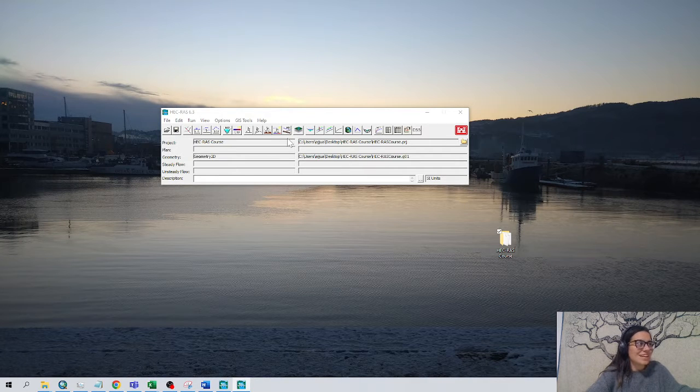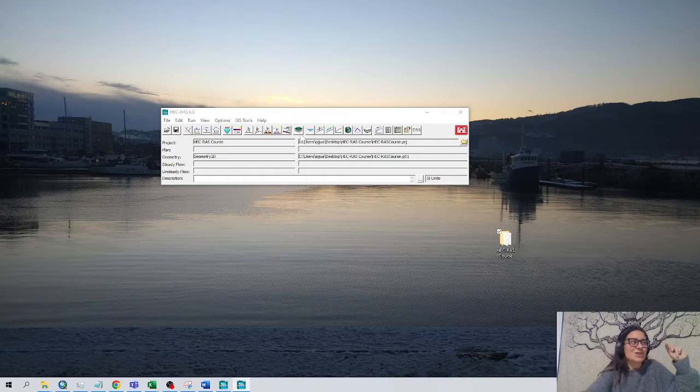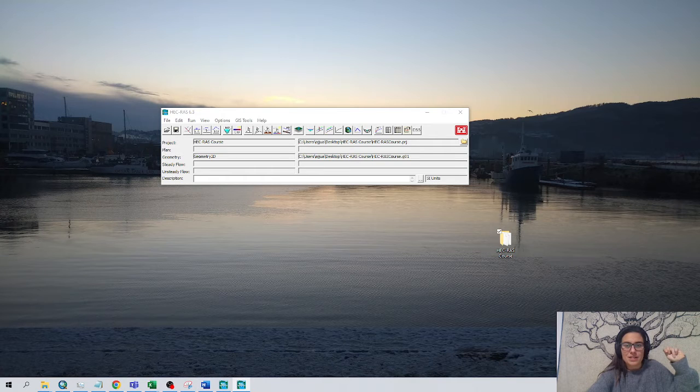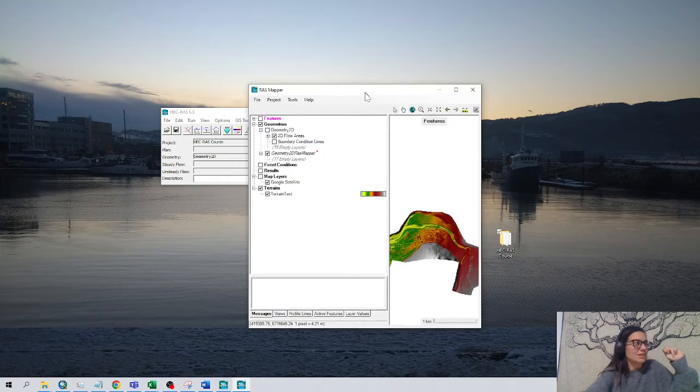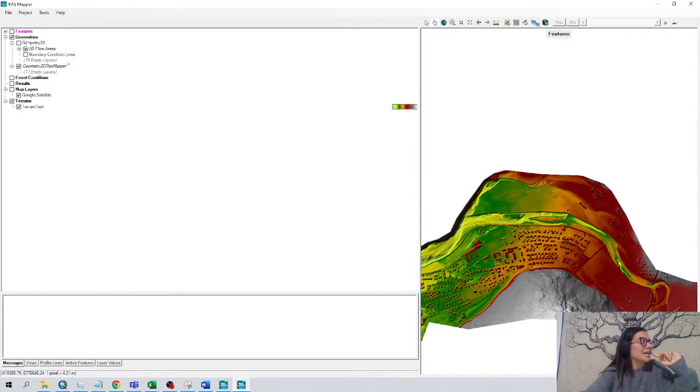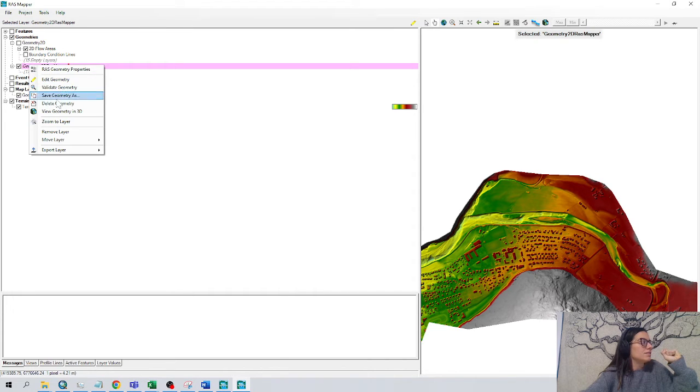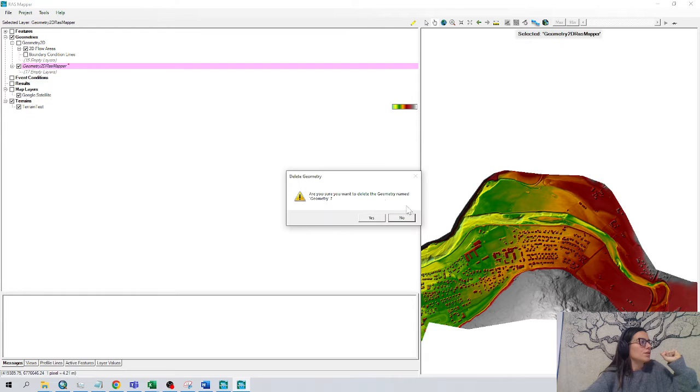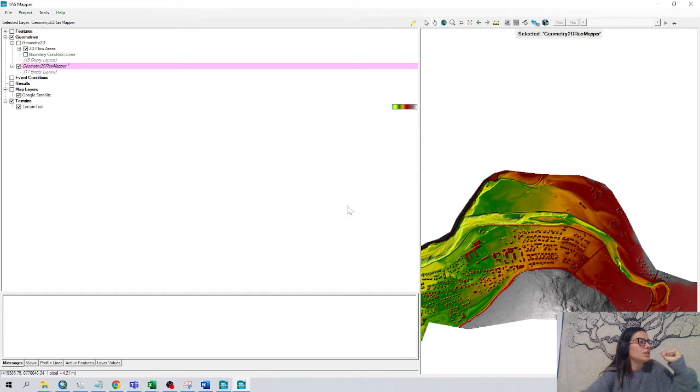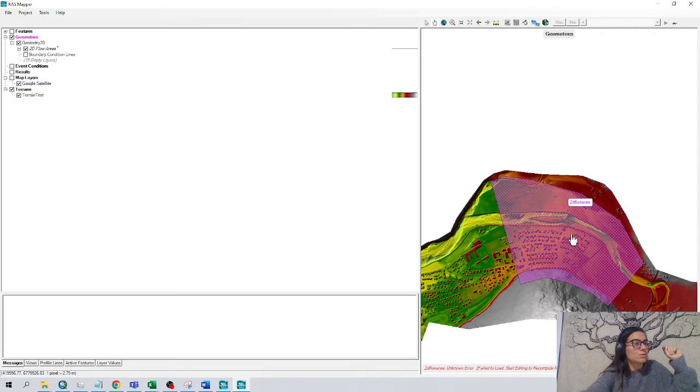Let's go with the second method. Number two. Go to Rasmap. Here, we can already see where we have our 2D geometry that we have created. So this one is the one I've already done. We can see. Awesome.